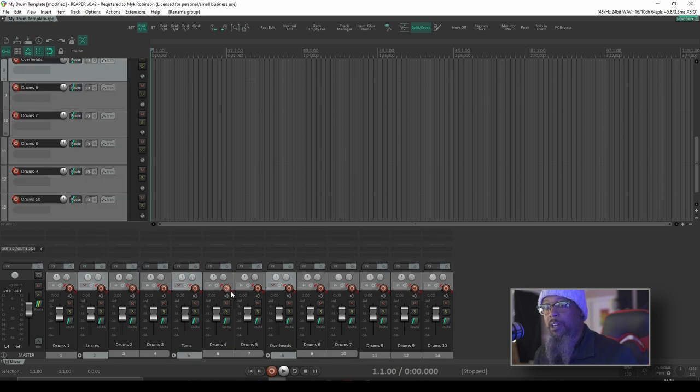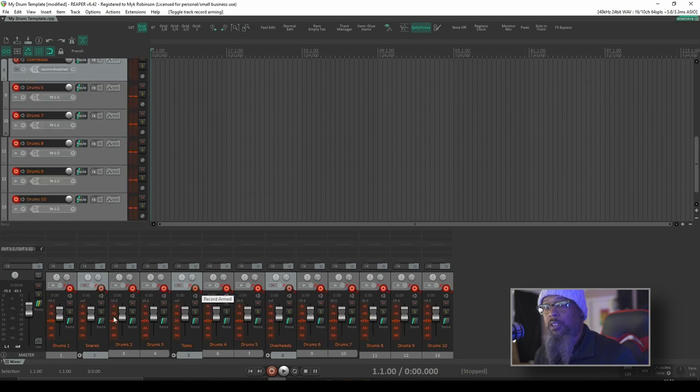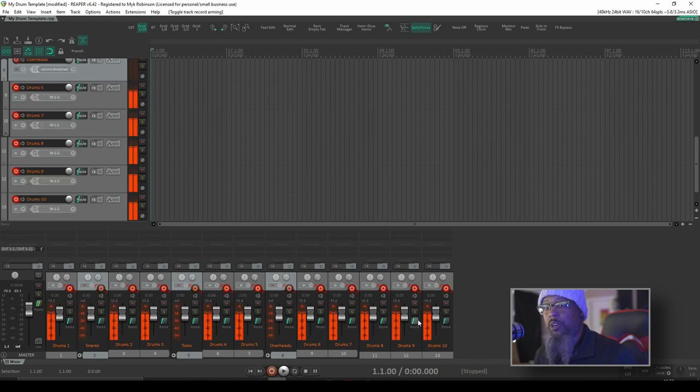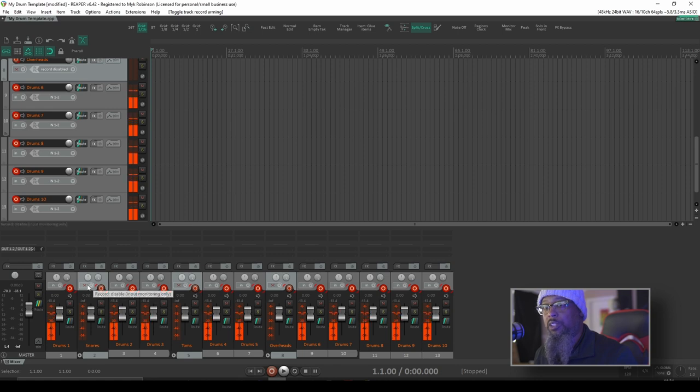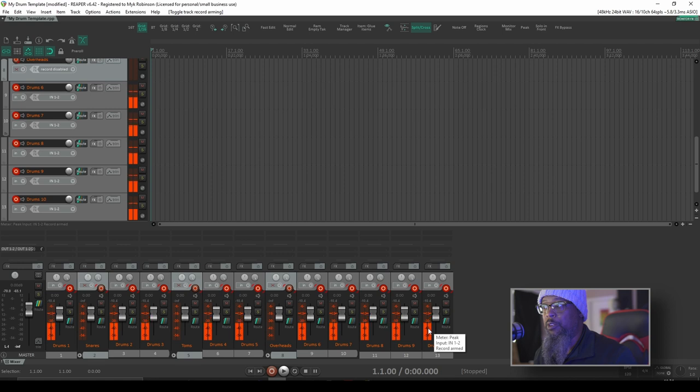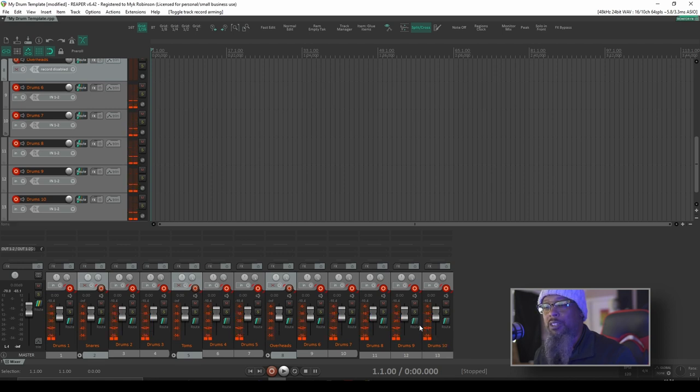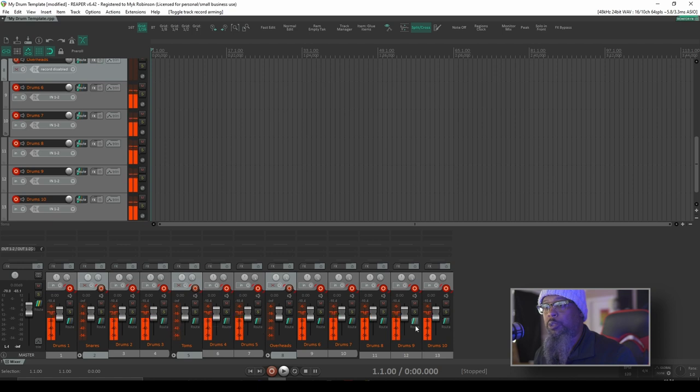And if I record arm the toms folder track, everything is armed, with the exception of the folder tracks. Now as you can see, I don't have my routing enabled. These are all actually receiving from my microphone at the moment. If you're creating a template for yourself, needless to say you would need to route each track to its appropriate input.